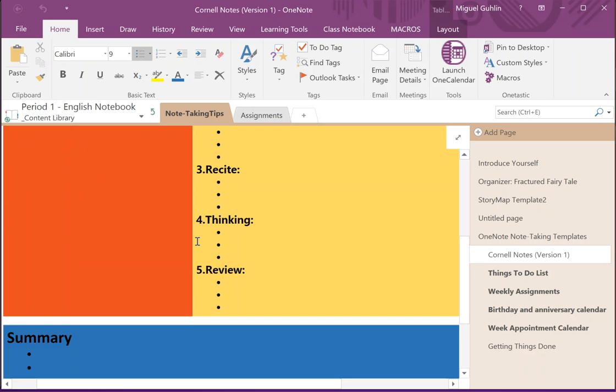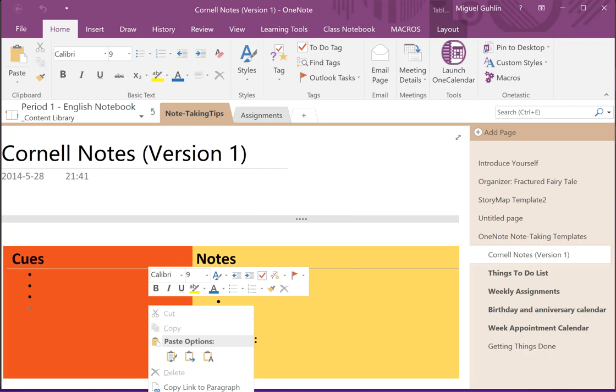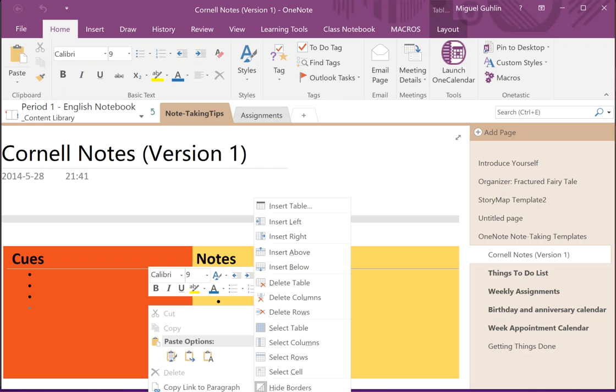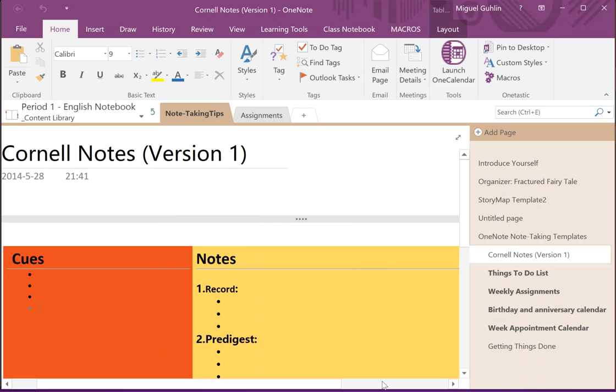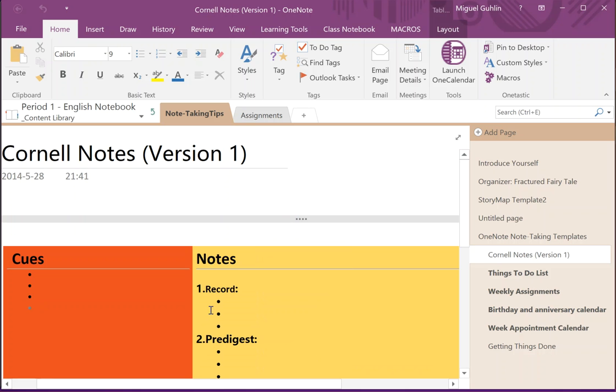You can also adjust the colors of the table. It's just a matter of right-clicking and changing the shading to something else that works better for you.